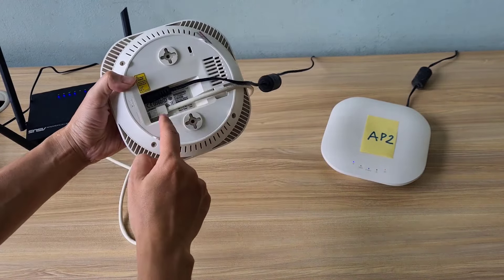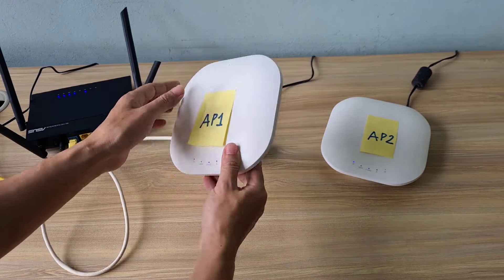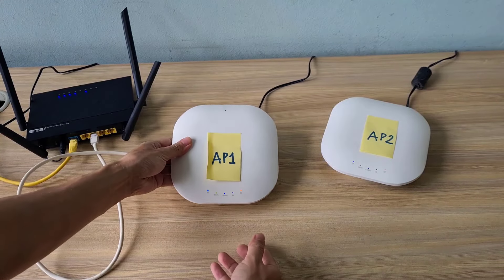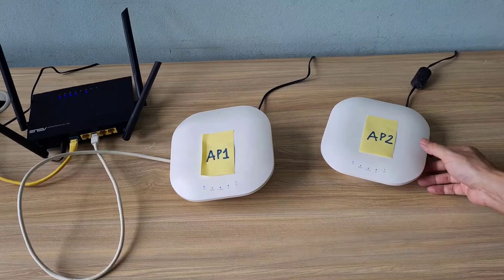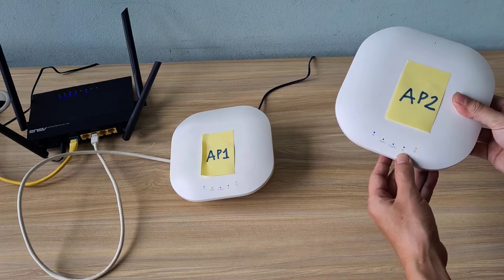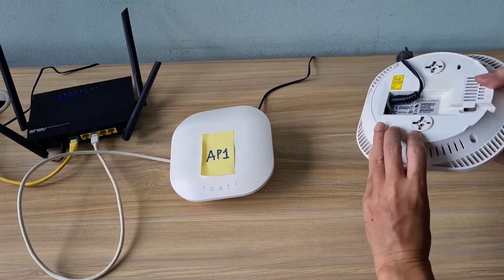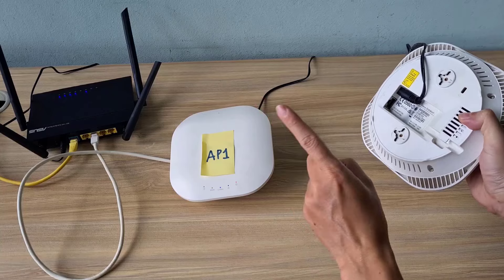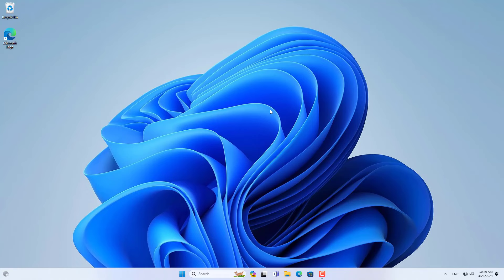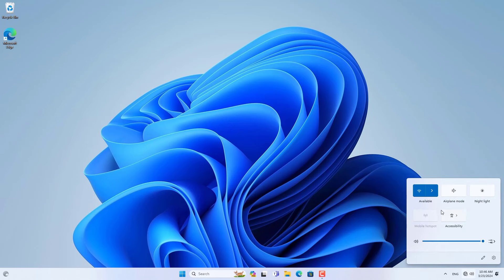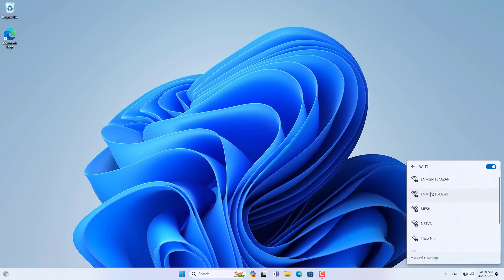This is the connection of the access points. AP1 connects to the internet gateway using an Ethernet cable. But AP2 doesn't have an Ethernet cable connection because it connects to AP1 on the 5G band so it doesn't use a cable. On my Windows computer, I connected to the newly created mesh network.